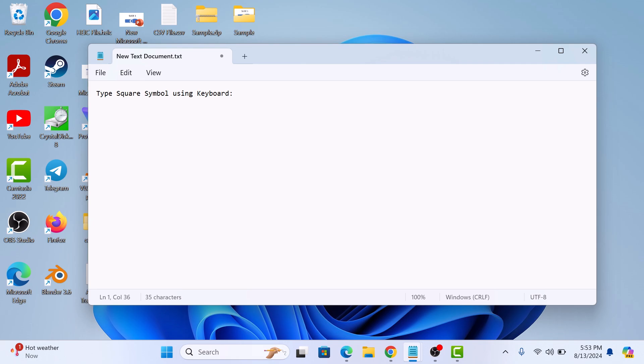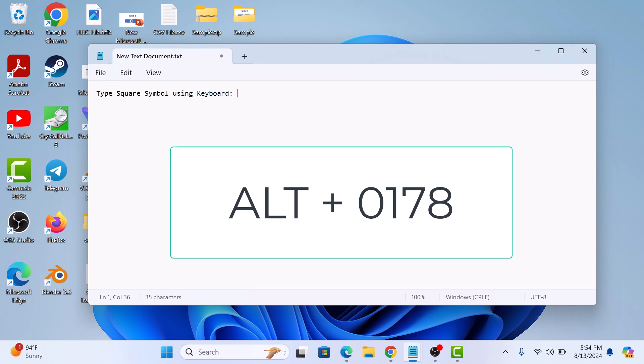So let's start the video. Here we have a notepad open. To type the square symbol, all you need to do is hold down the ALT key on your keyboard and then type the numbers 0178 on the numeric keypad.